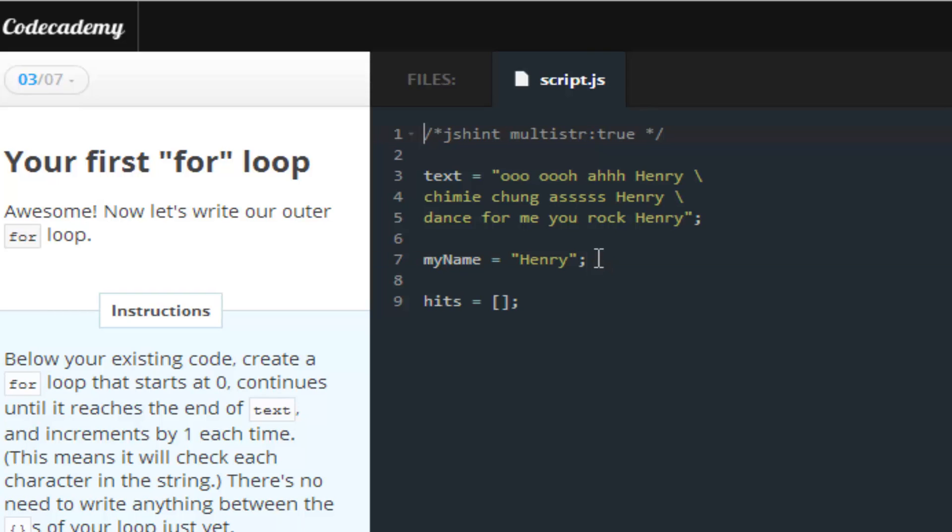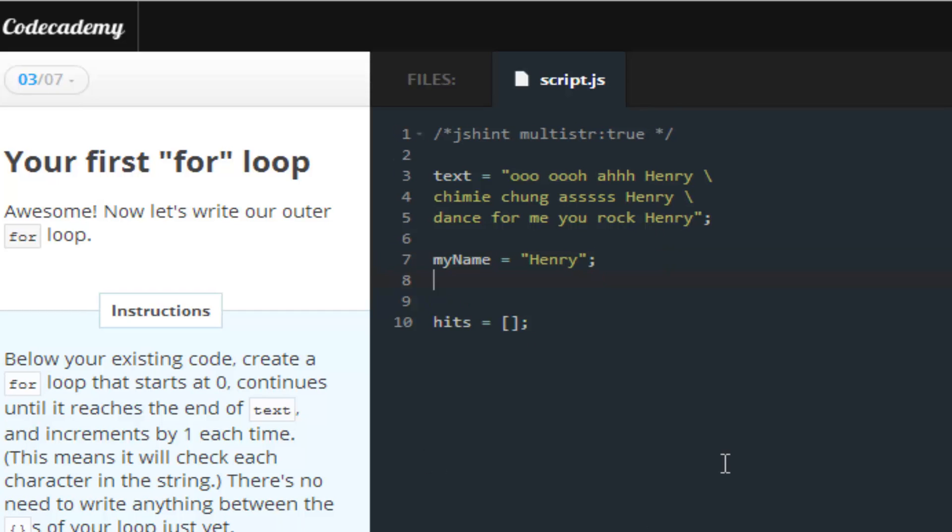Well, Codecademy wants us to write our first loop. And, how this can be accomplished, simply put, is by doing this. Now, watch closely. What we want to do is, we want to write a for loop. And, as you may have already guessed how to do, or learned how to do from me, hopefully,